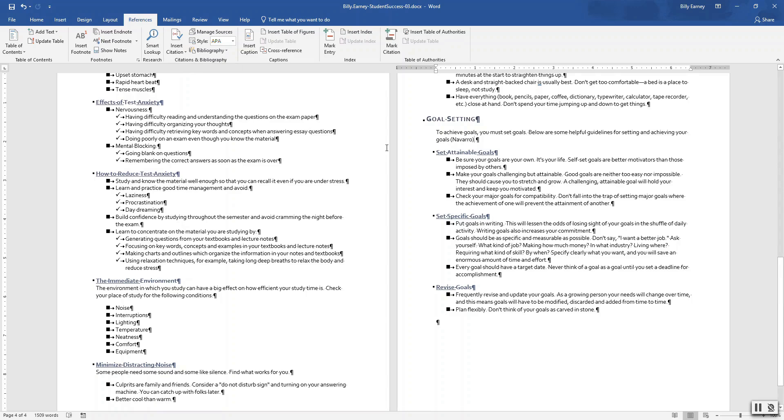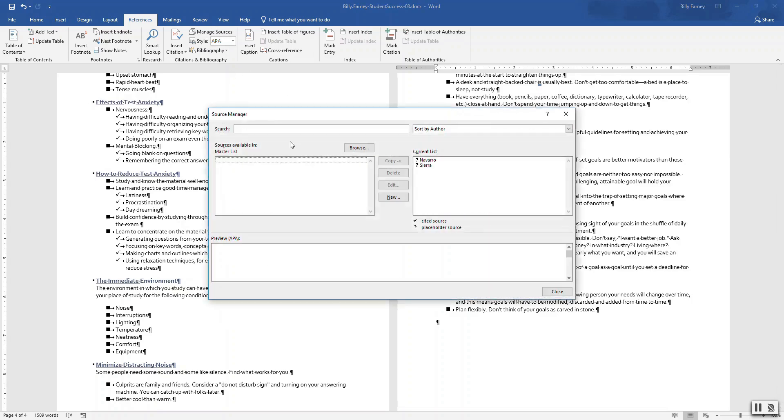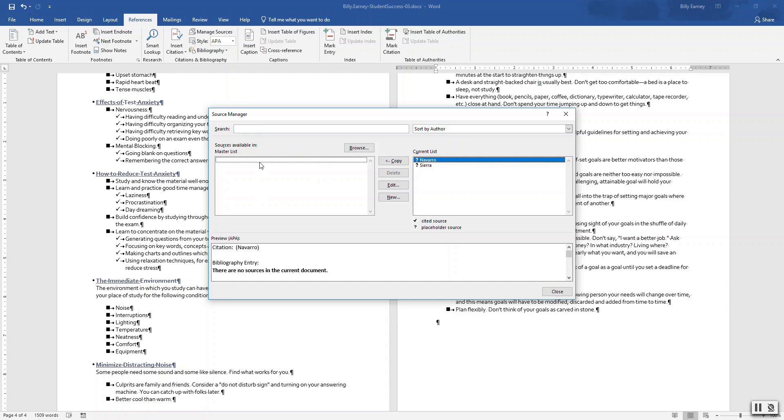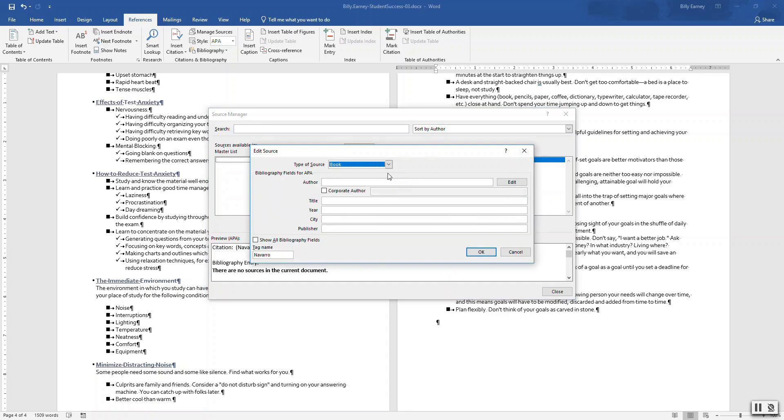Step number eight: use the source manager dialog box to update placeholder reference information. Open the source manager. Okay. Click the show all bibliography view box if necessary.